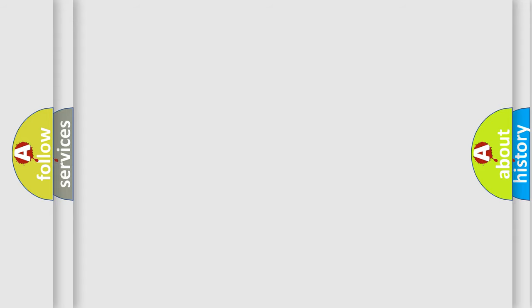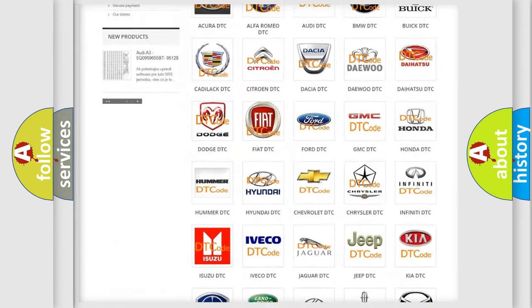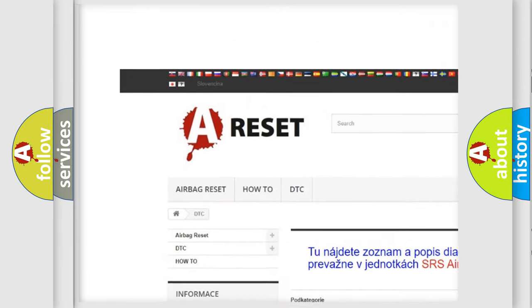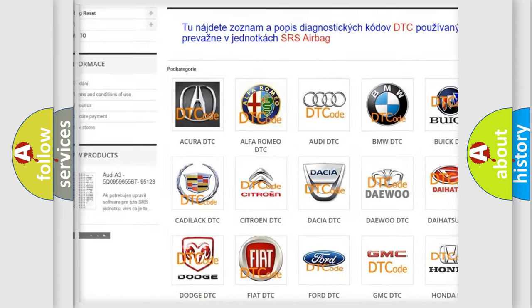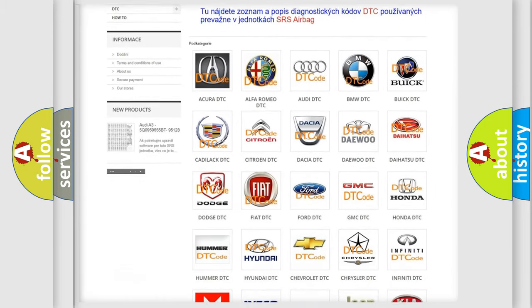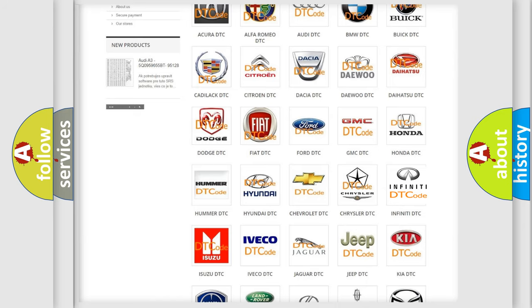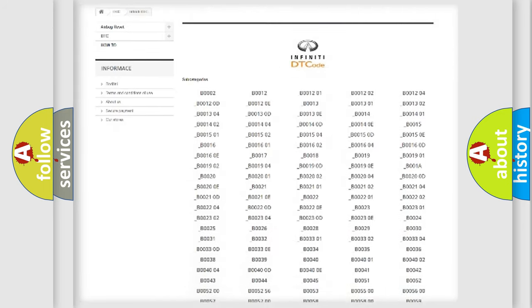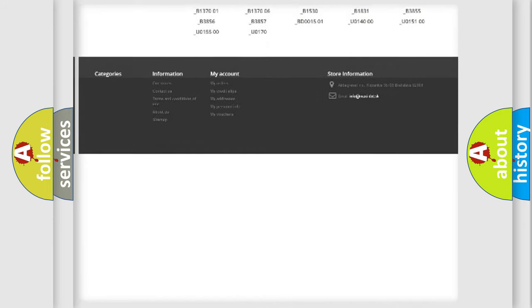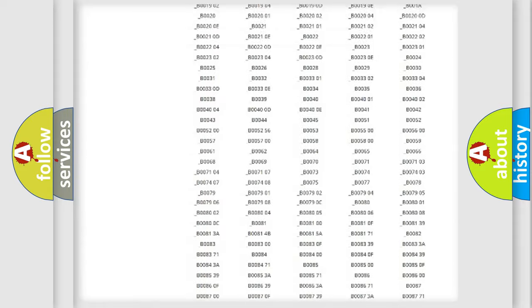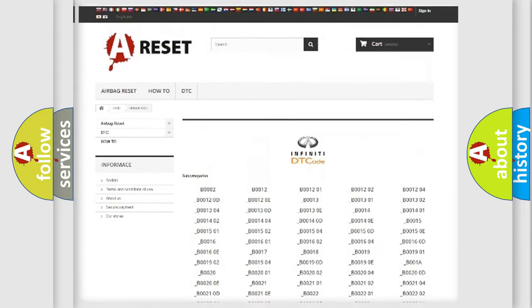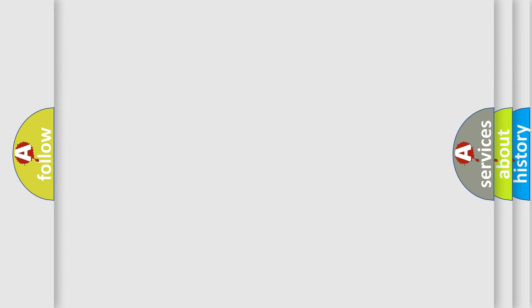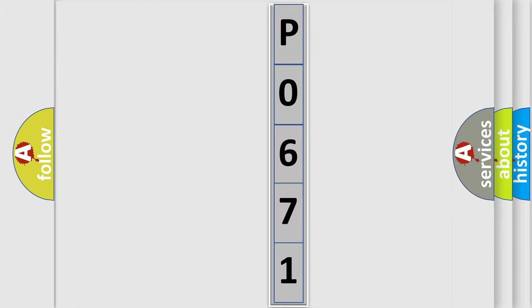Our website airbagreset.sk produces useful videos for you. You do not have to go through the OBD2 protocol anymore to know how to troubleshoot any car breakdown. You will find all the diagnostic codes that can be diagnosed in Infinity vehicles, and many other useful things. The following demonstration will help you look into the world of software for car control units.